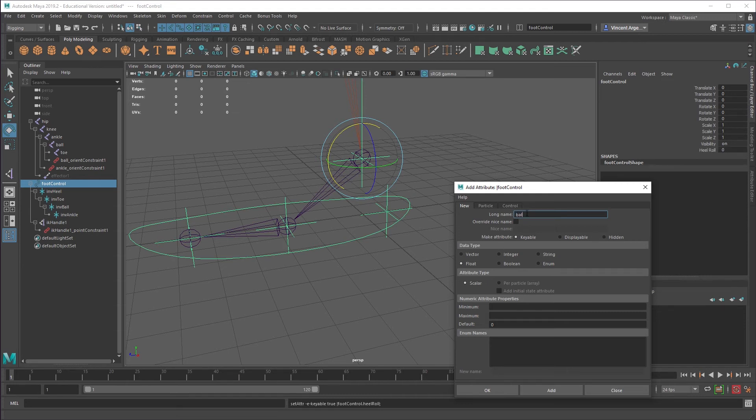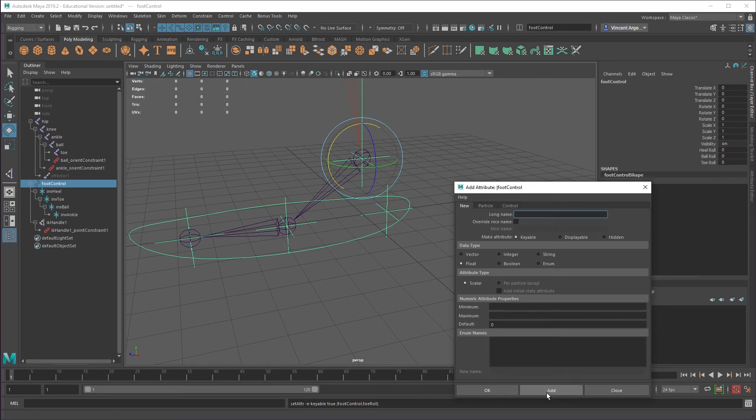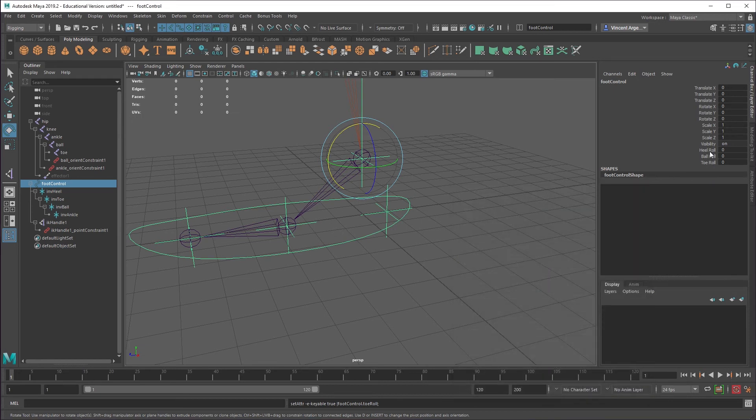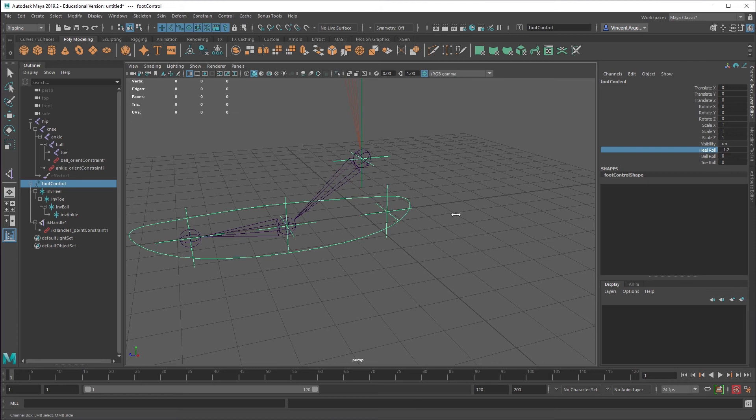I'll do ball roll. And then toe roll. There are lots of other things we can do with this and you can automate it transitioning from the ball to the toe and all that stuff. But I don't want to go through that complexity in this video. I just want to give you a basic sense of how this works. So now we've got those three channels, which do nothing. You can see I'm middle clicking and dragging for virtual sliders and it just does nothing.